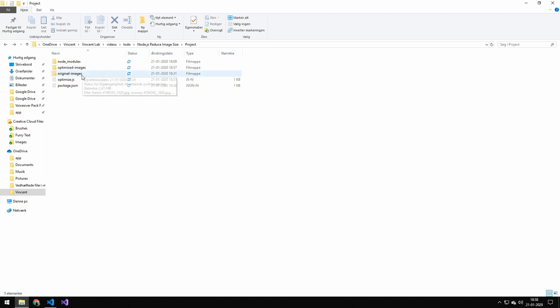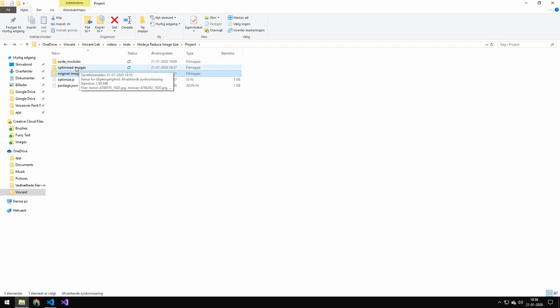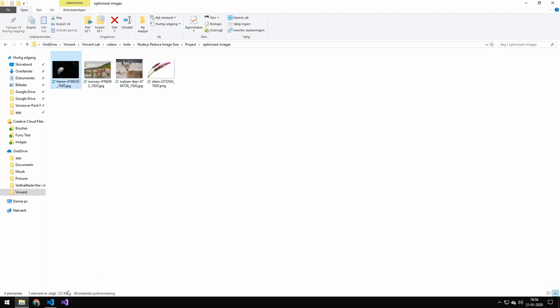But if we take a look at the file sizes, you can see that, let's look at this one here. So you can see the file size down here. You can see that that is 121. Let's take a look at the file size here, and it is 122.